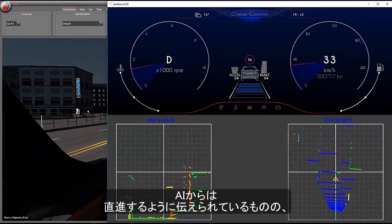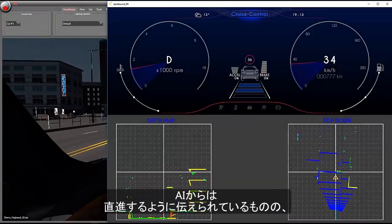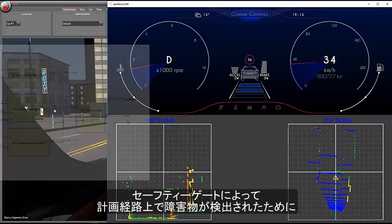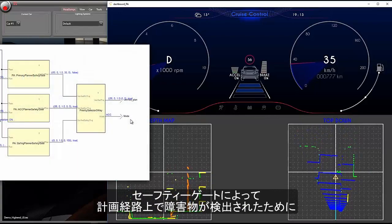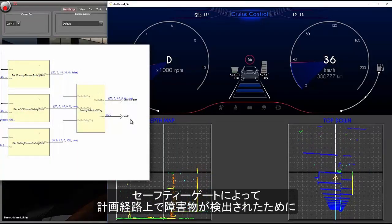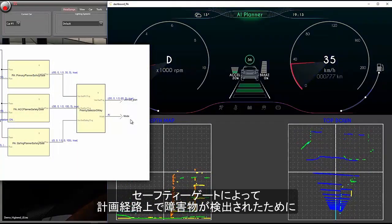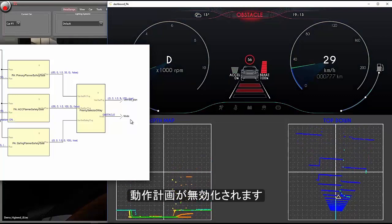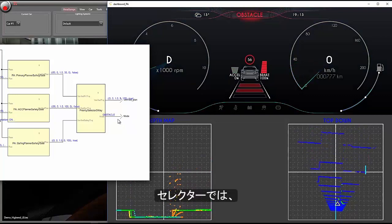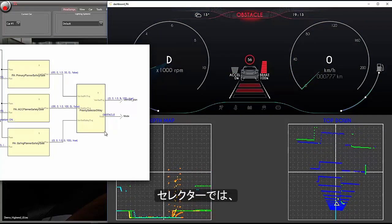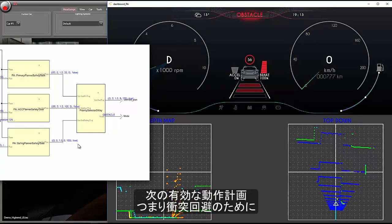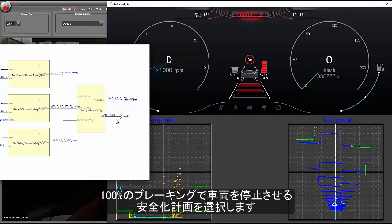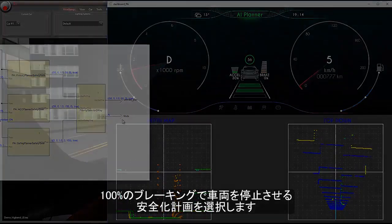Even though the AI is telling us to drive straight ahead, the safety gate detects that there is an object in the planned path and invalidates the plan. The selector chooses the next valid plan, which is the Safing plan, causing the vehicle to brake at 100% to avoid a collision.